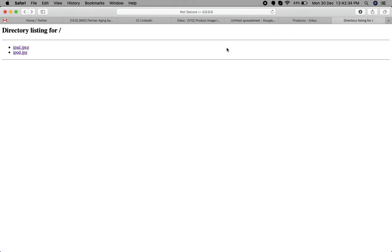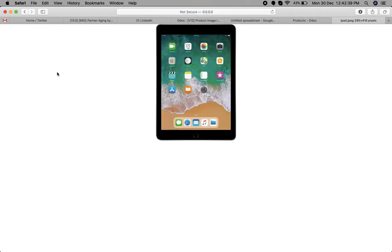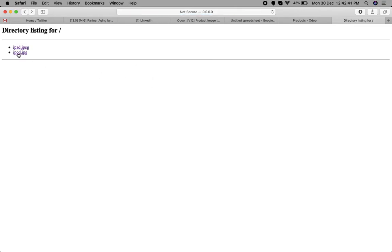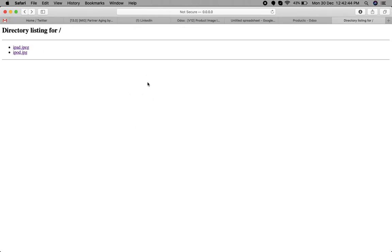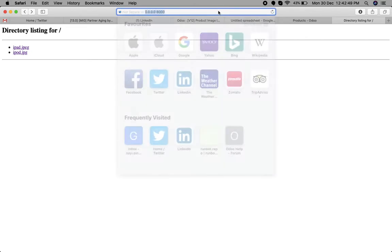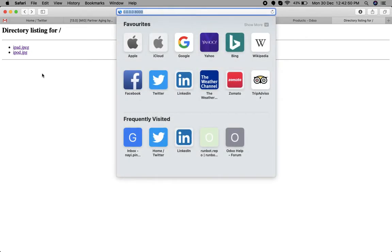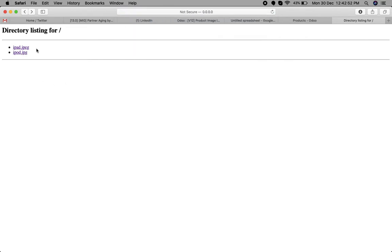I will show you my directory listed here. I have two images: iPad and iPod. These are my local directories. I've just run this command to access the images by URL.